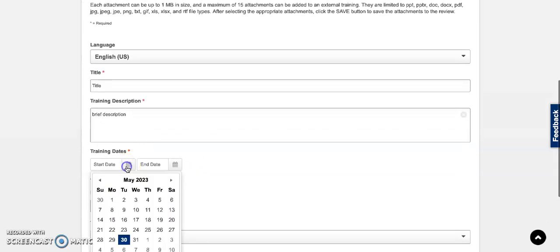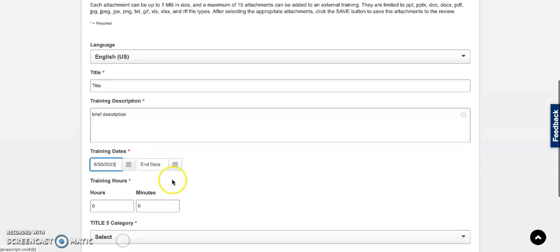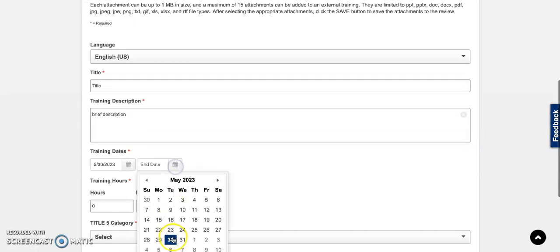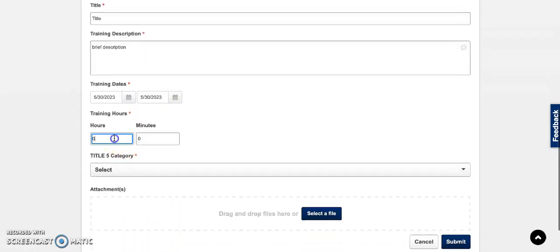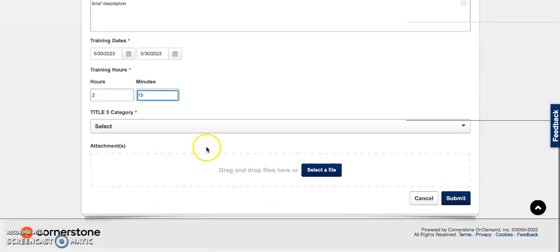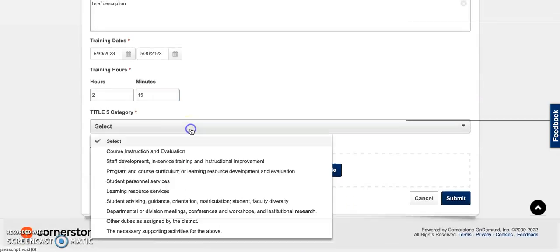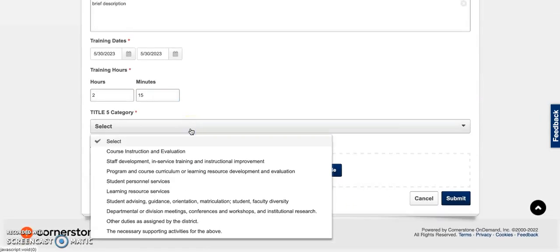Select the start and end dates and then enter the amount of hours you spent on this activity. From the drop down menu, go ahead and select the Title 5 category.